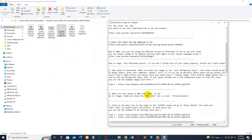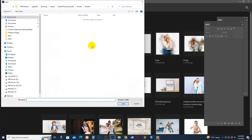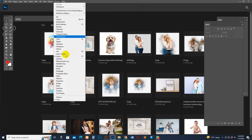First, load the brush, then the pattern. To load the brush, select and double-click your mouse — it will automatically load into Photoshop. Or you can load manually: go to Window, then Brush option, click there and import the brush. Find the location in your download file, select it, and click the Load button. The brush is now loaded.